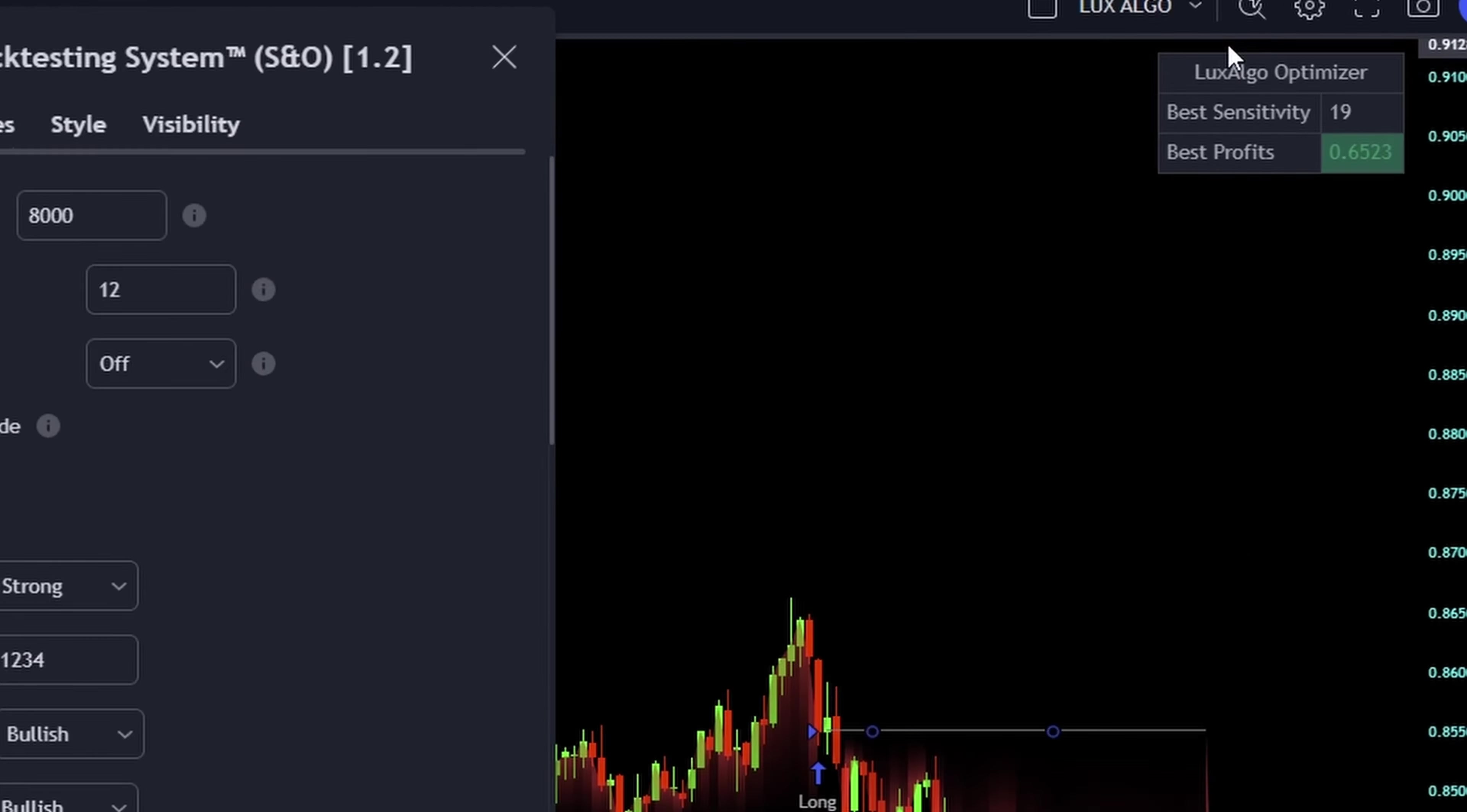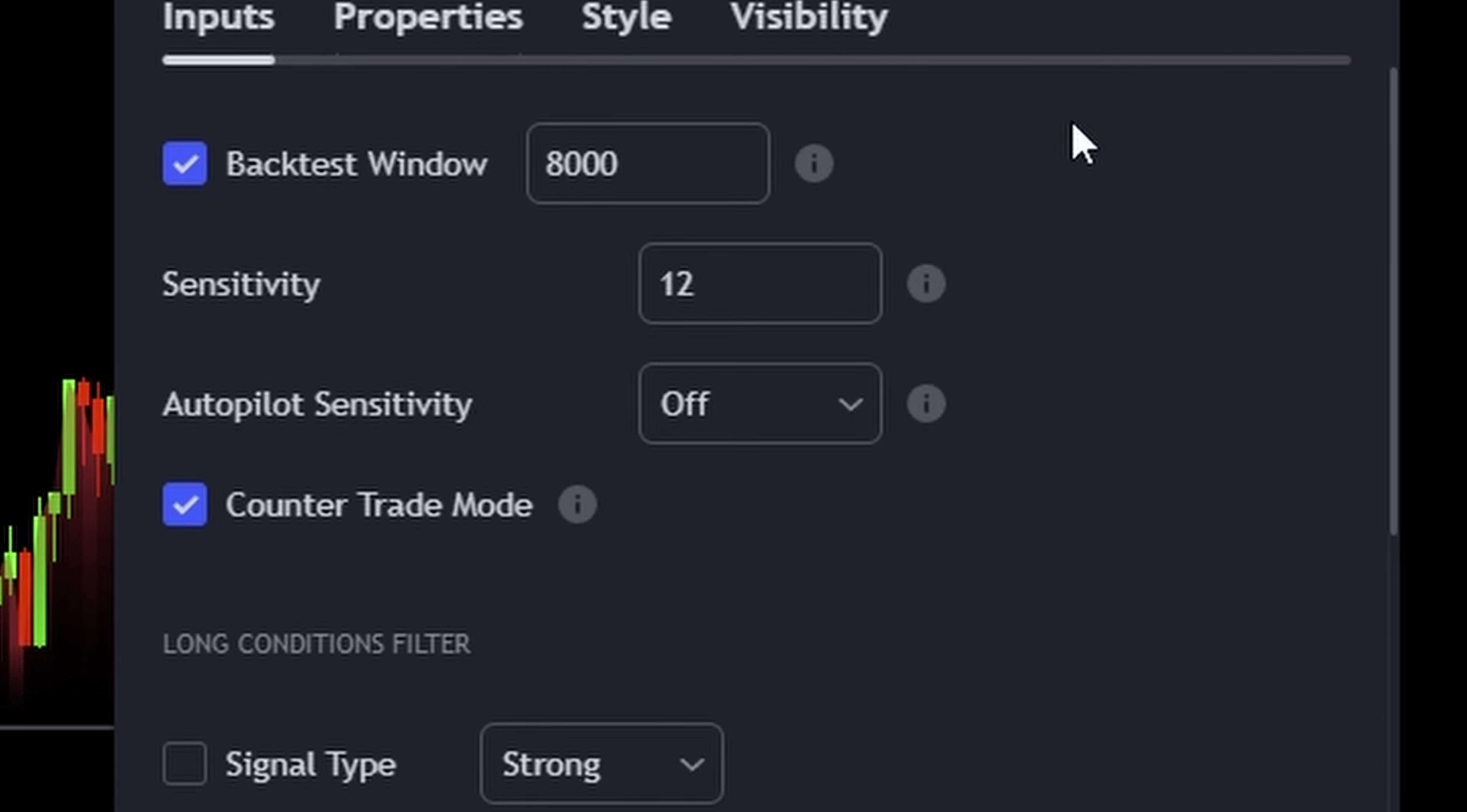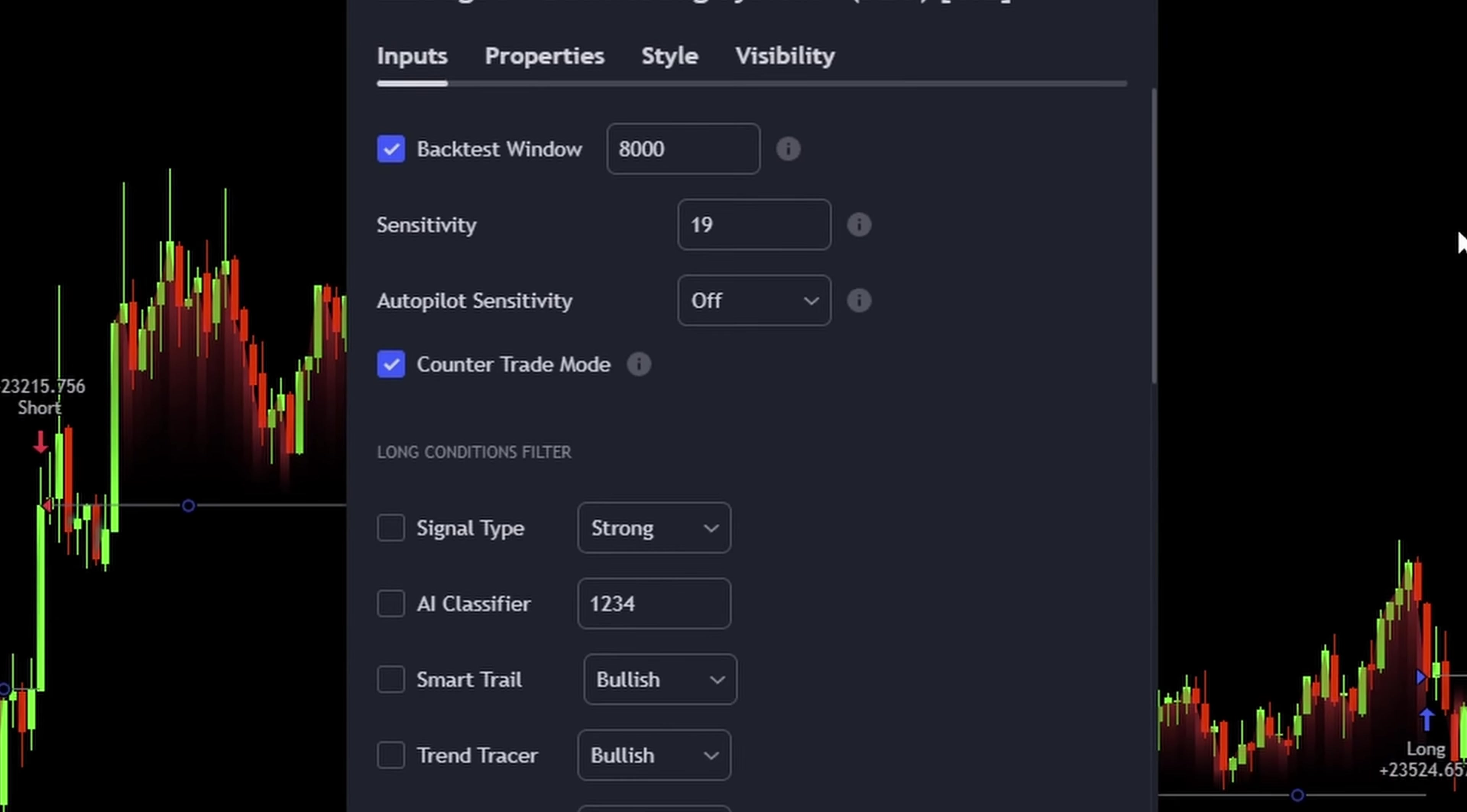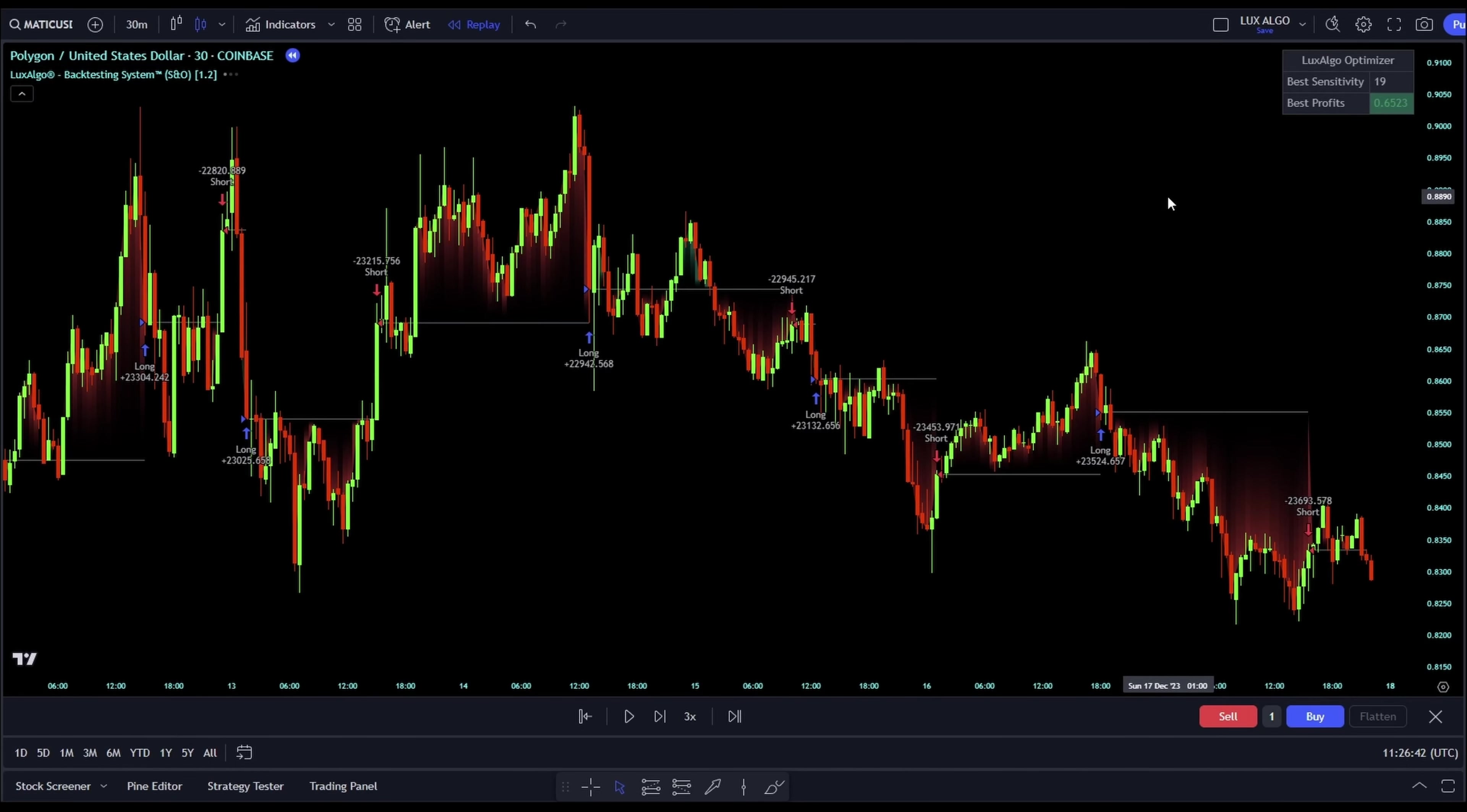Right now, they're at default. But here's a pro tip. The system recommends a sensitivity setting of 19 as the best for peak profits. So let's adjust our sensitivity to 19 and see the magic happen. And there you have it.